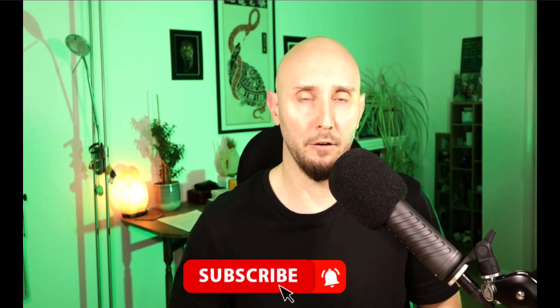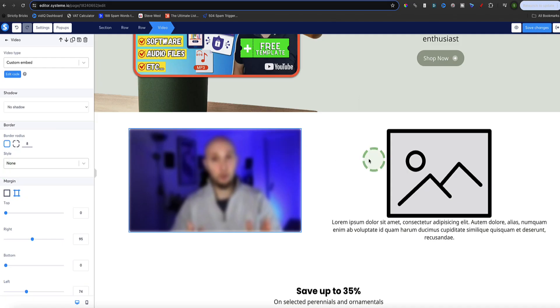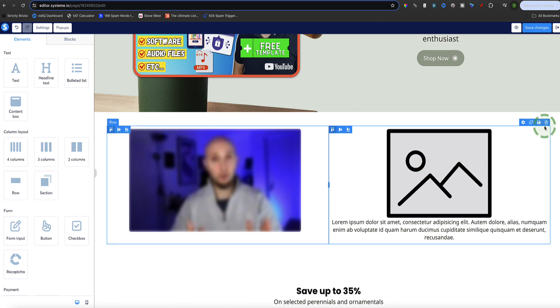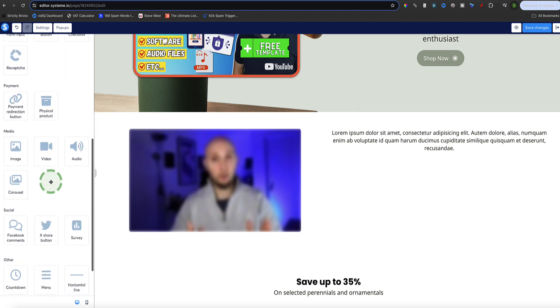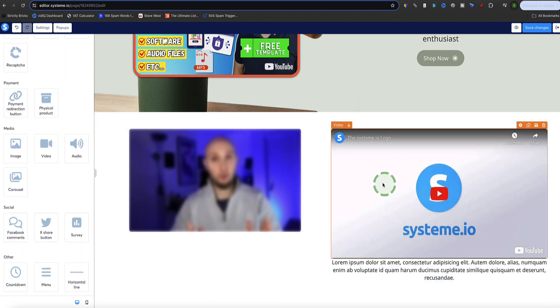The third option is to upload your video directly to System.io and actually host it there. Like I said at the beginning, you can upload as many videos to your System.io account as you want. This time I'm going to take this image out and put a video there instead. I'll find the video element, drag it in, and now I'm going to upload a video to be hosted with System.io and show it in this area.